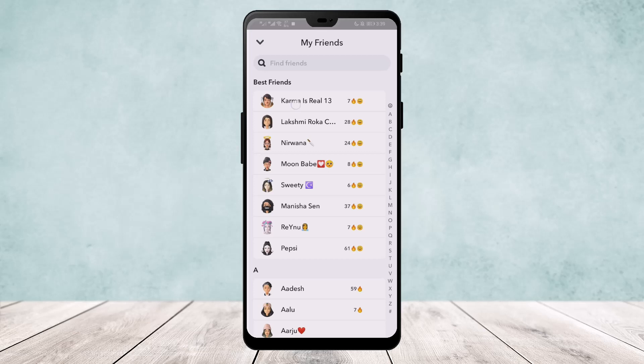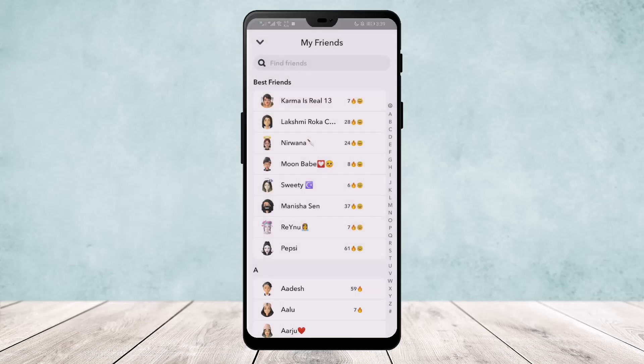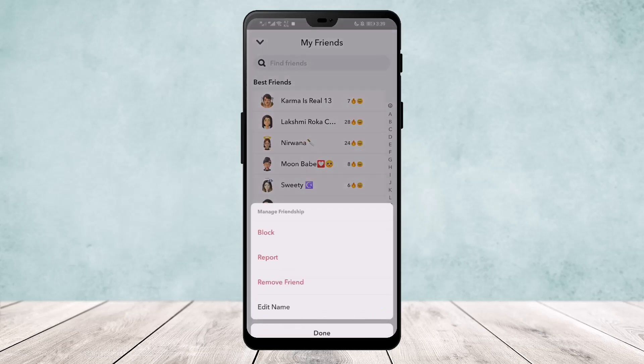Now there is no real option to remove them from your best friend list, but what you can do is long tap on the profile and go to 'Manage Friendship.' From there, you can remove them from your friend list or you can block them.